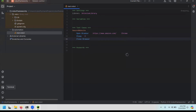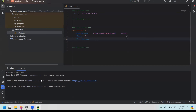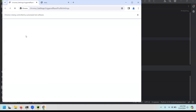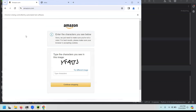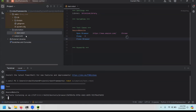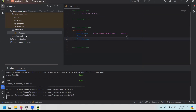Now go to the Terminal option at the bottom. This shows the location of your project. To run the file, type 'robot automation/test.robot' — 'automation' is the folder name and 'test.robot' is the filename — then press Enter. When you do this, the Amazon website opens, holds for five seconds, and closes by itself. See how easy it is!